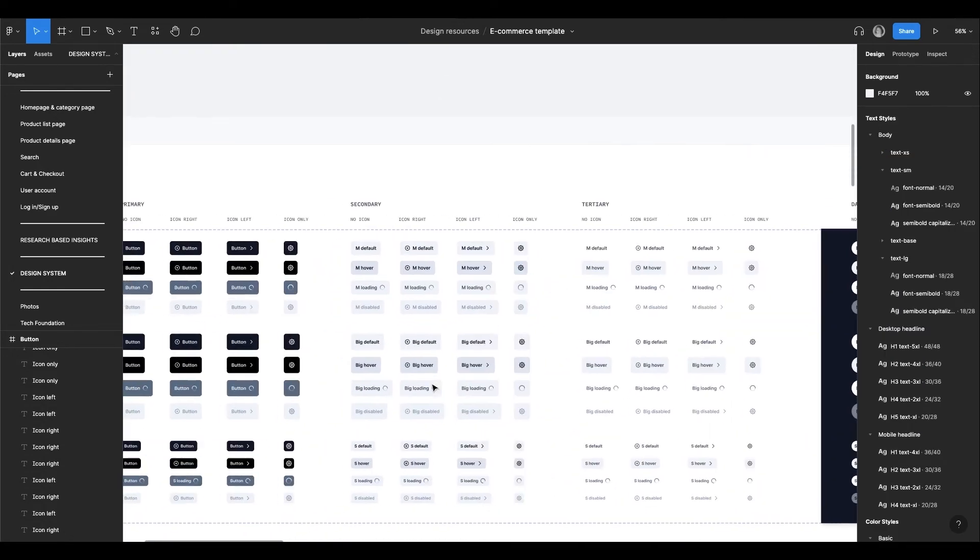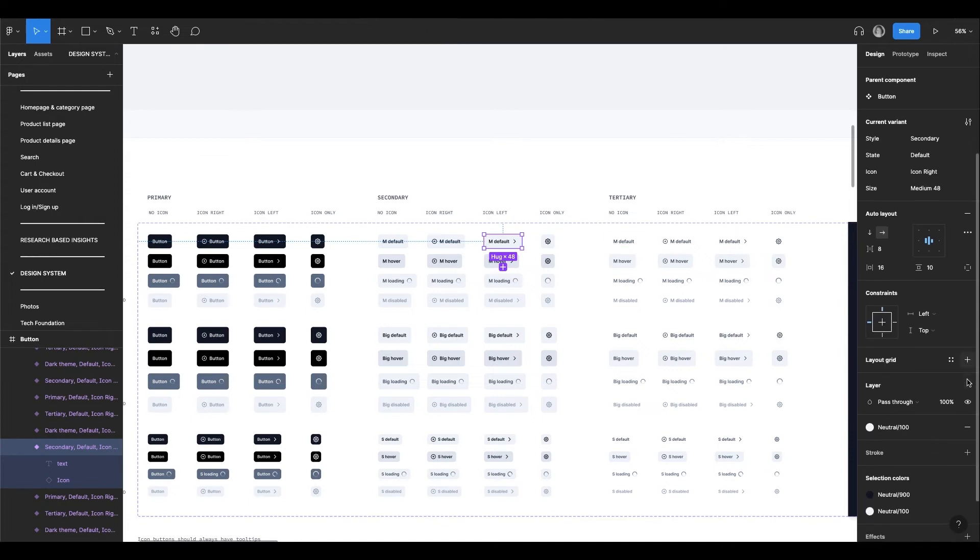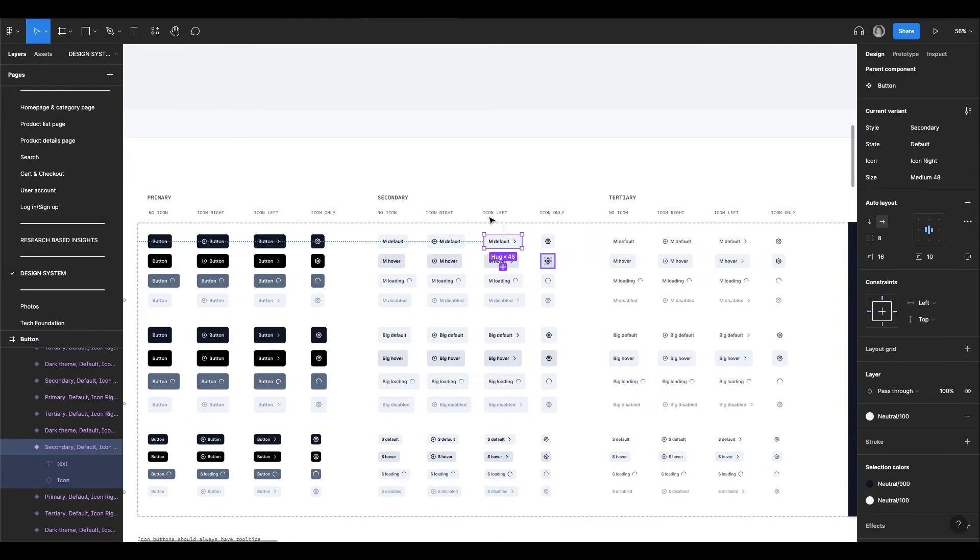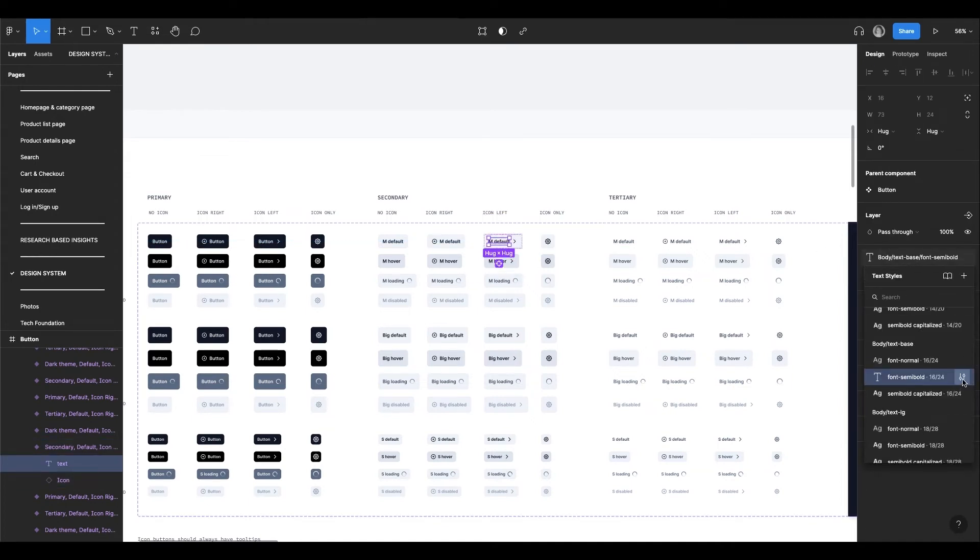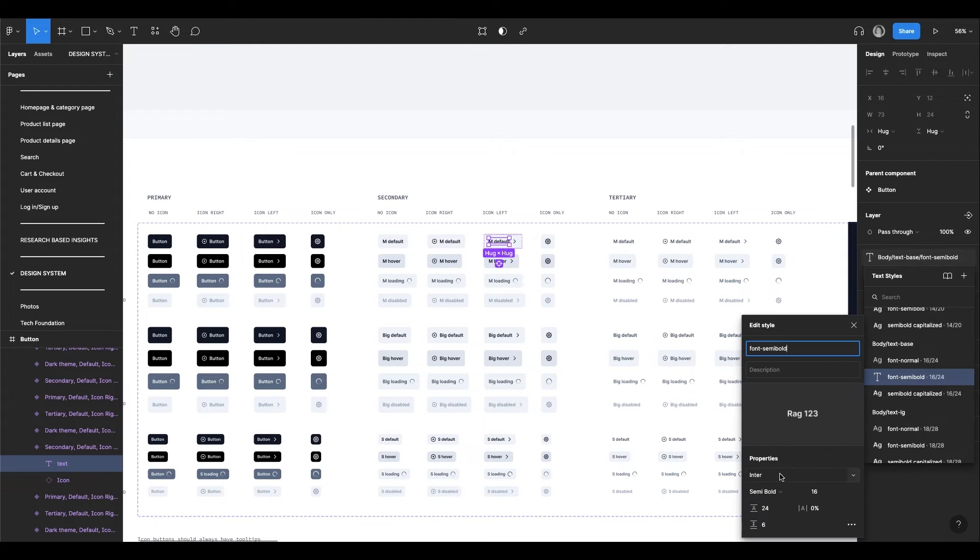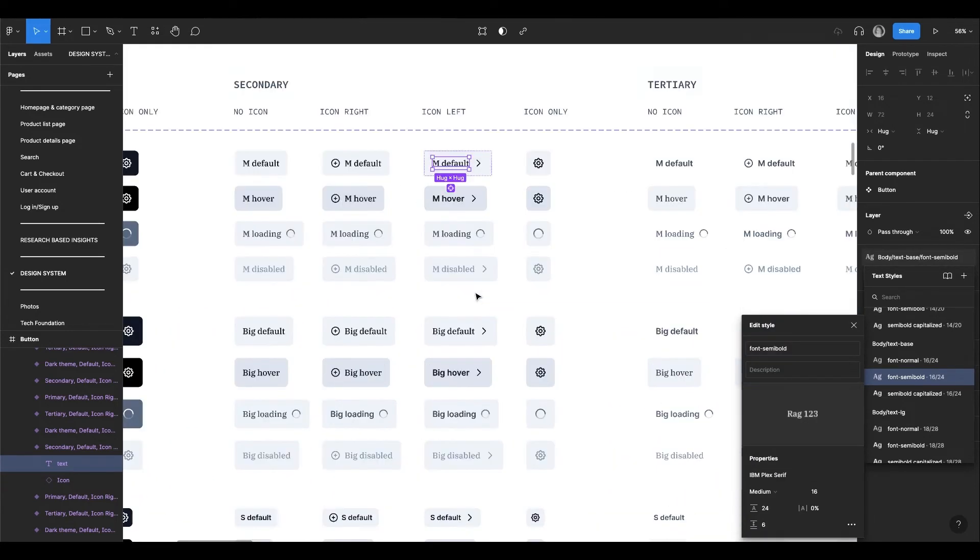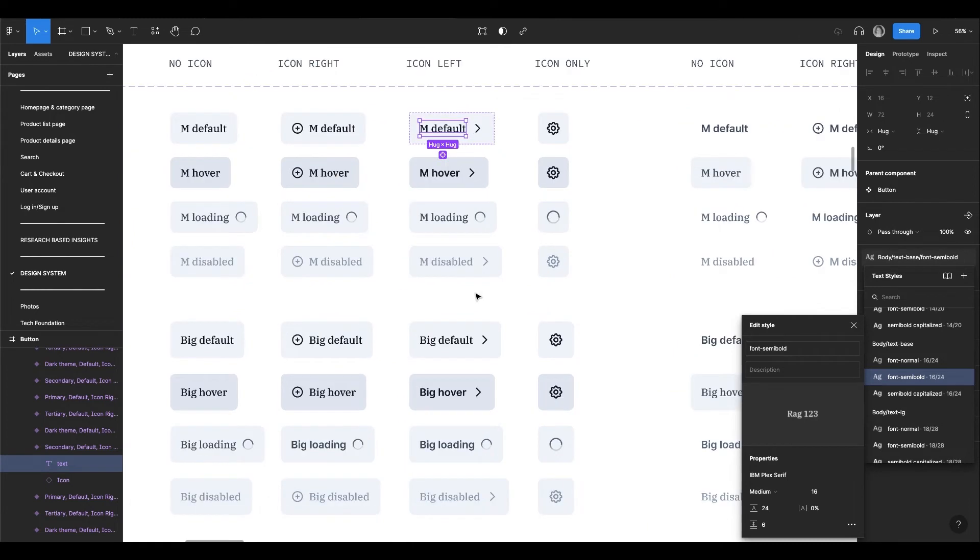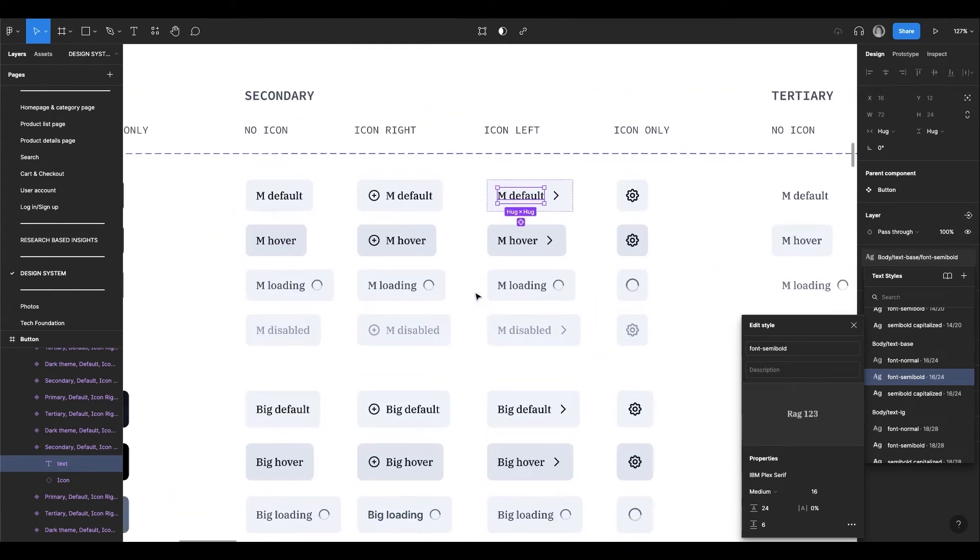For example, we take a button. It uses a neutral color palette and this text style. Want to change a style? No problem. Let's change the font style to IBM Plex Serif. As you could see, it immediately changes everywhere.